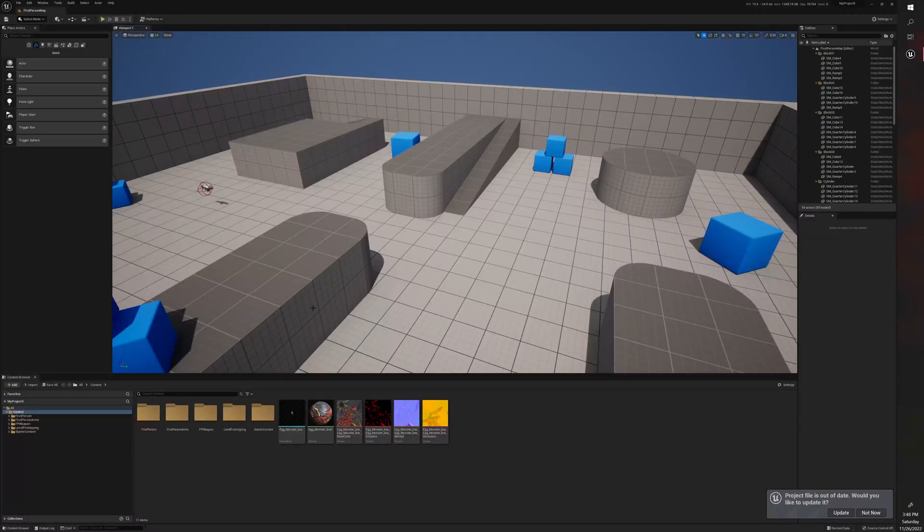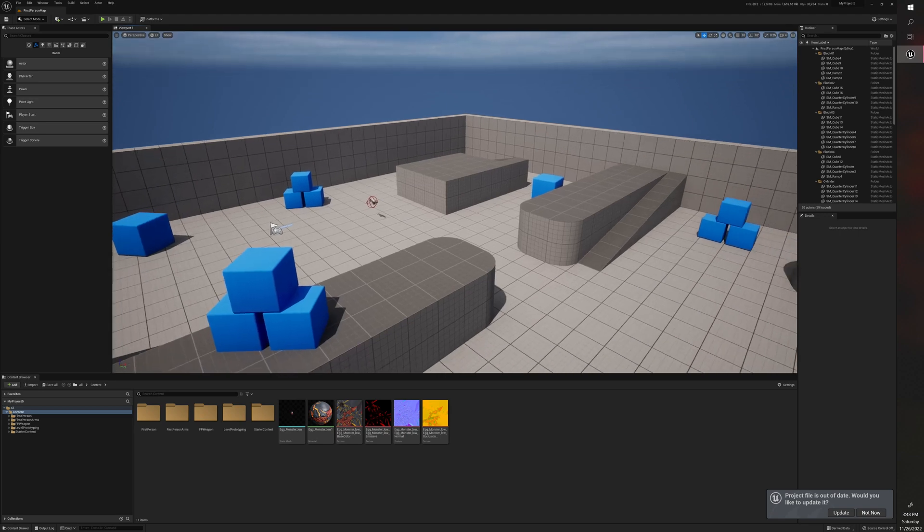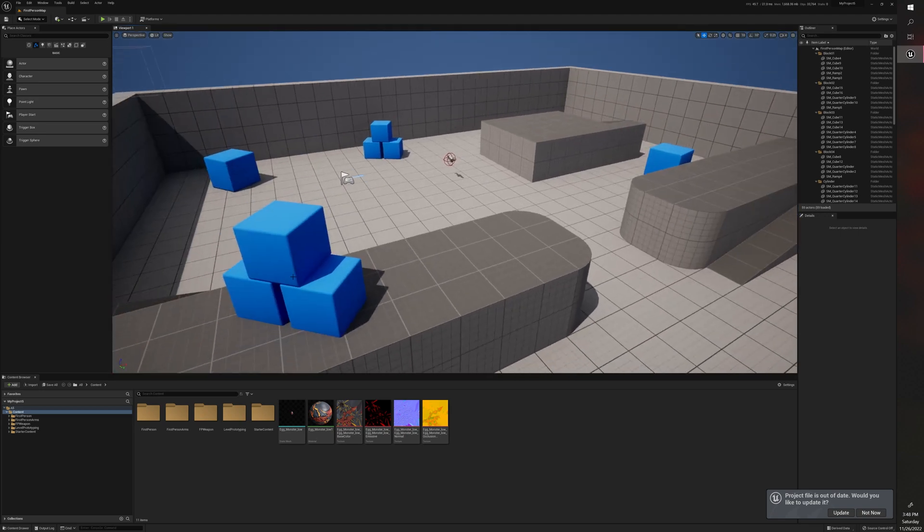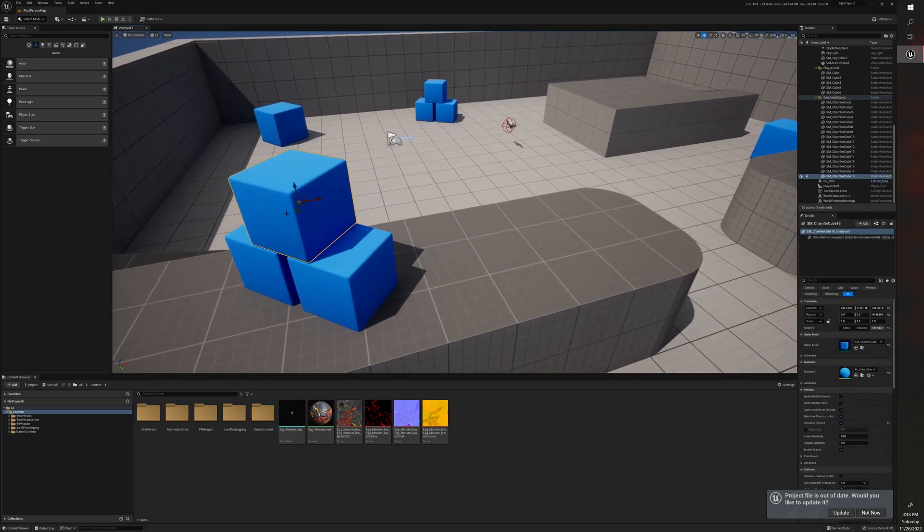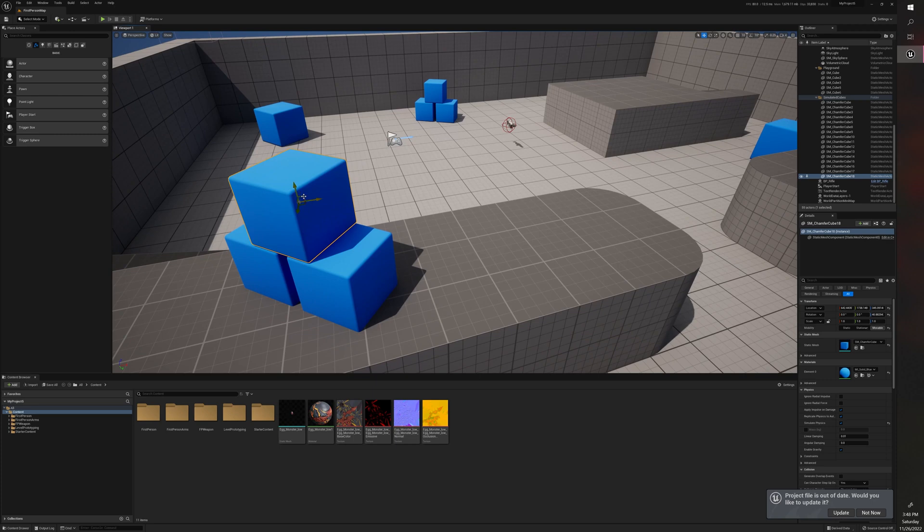So let's talk about making a blueprint for a prop. Why would you want to do this? Let's say you have this box, for example, and this box has some physics properties, it has its own material, you want it to be a certain size. This is when you'd create a blueprint for a prop.